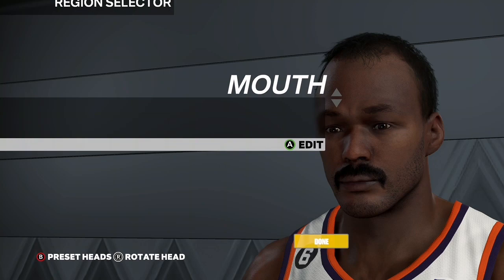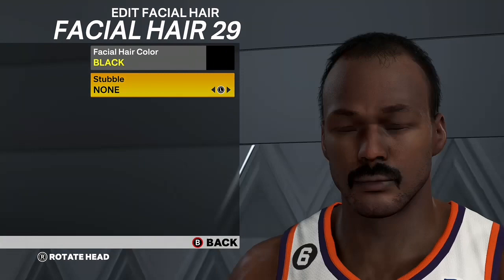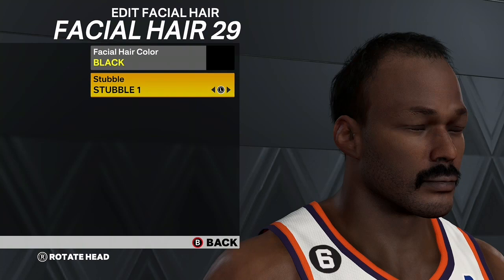For facial hair, go Facial Hair 29. For the stubble, go Stubble 1. Make sure the Facial Hair Color is black.